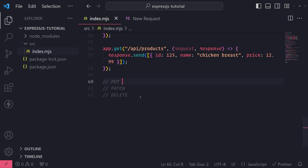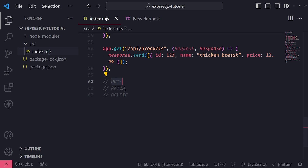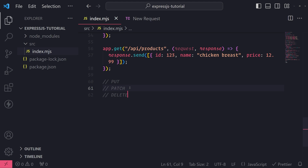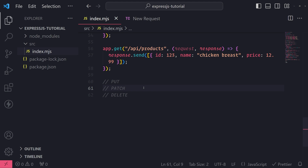The other three are the PUT request, PATCH request, and DELETE request methods. PUT and PATCH requests are both used to update data, but they are technically different in how you update data.